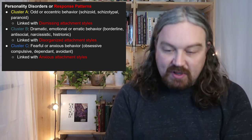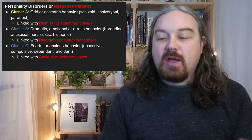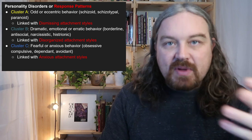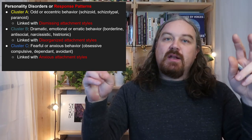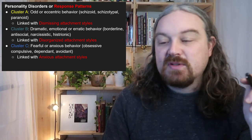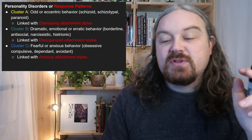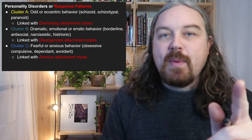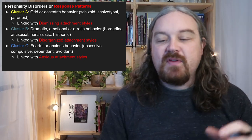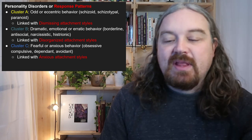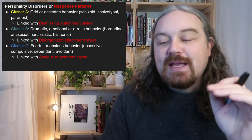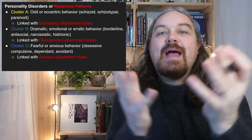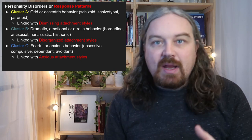I like them because they tend to break down — and this is a very generalized statement, not true for every case — connected to attachment styles. Today we're talking about cluster B traits: the more dramatic, emotional, or erratic behavior traits. Those four categories are borderline, antisocial, narcissistic, and histrionic. This cluster B world is very commonly linked to disorganized attachment style.